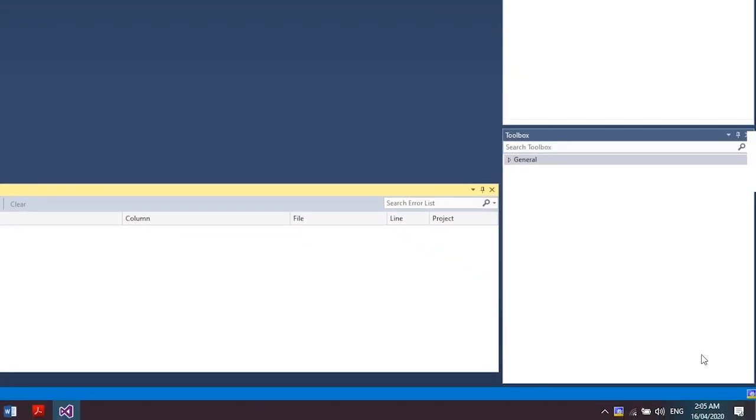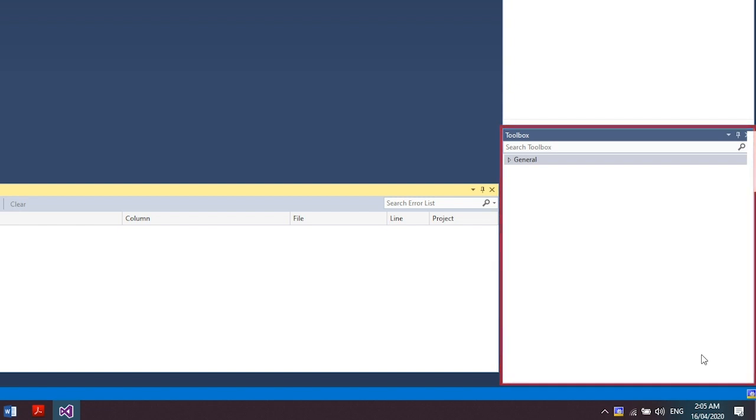Another thing is the toolbox. This shows the tools that are available for the currently active editor. For example, we have a PLC ladder editor. The toolbox contains graphical programming elements such as coils, contacts, and many more.